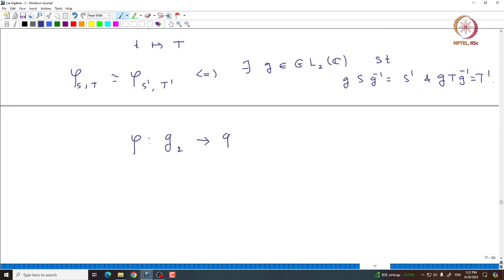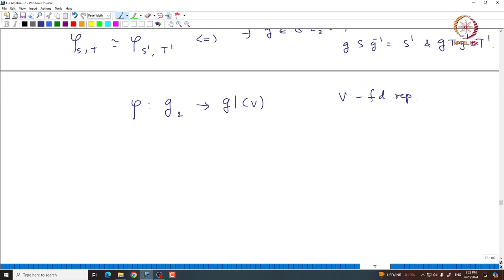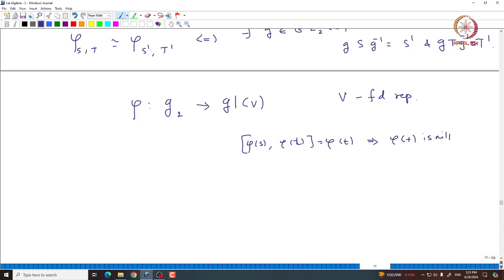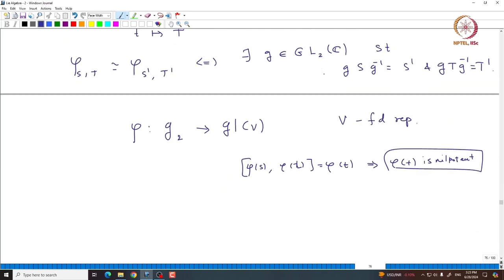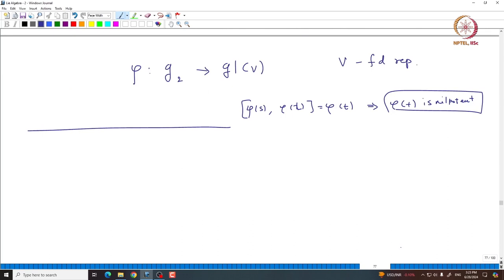So if φ is any representation of G2, then using Lie's theorem one can get a basis of V with respect to which all elements of G2 are represented as upper triangular matrices. In particular, φ(S) and φ(T) are upper triangular, and since φ(T) = [φ(S), φ(T)] is the commutator of two upper triangular matrices, this forces φ(T) to be nilpotent. So we can immediately conclude T is nilpotent — but this is something one can also prove without using Lie's theorem.